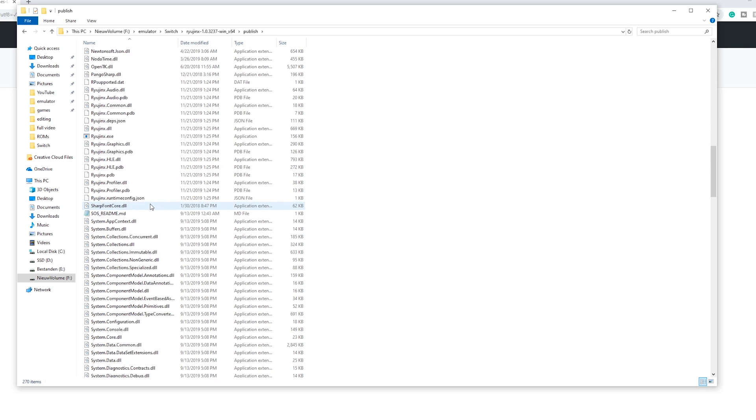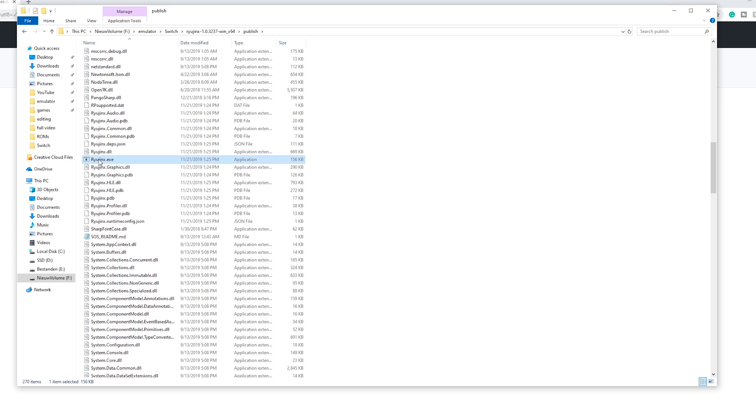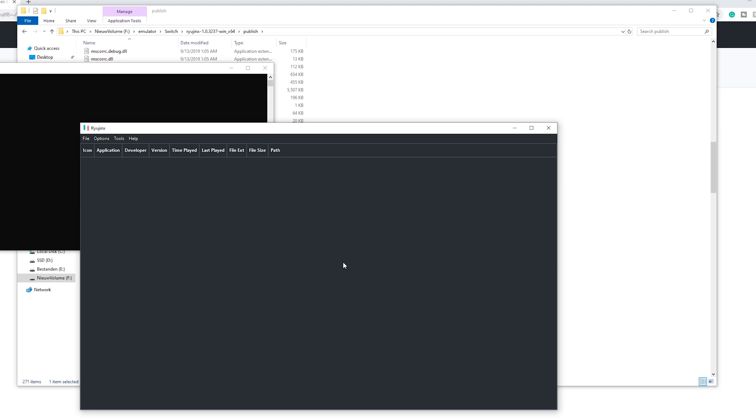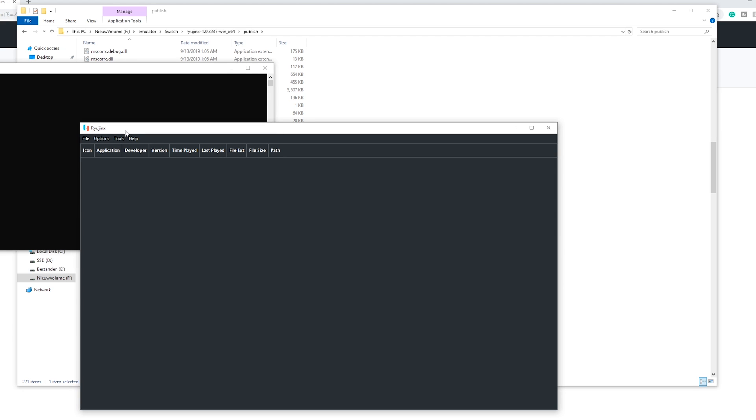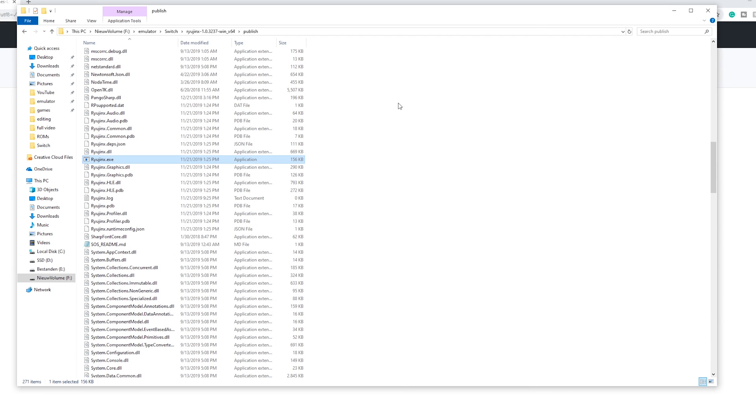So over here is Ryujinx.exe. Make sure to boot it once so the actual folders and app data will show up. And in a second you are greeted with the GUI. So let's close this for now and we'll go back to adding some files to make Ryujinx work properly with any Switch title.